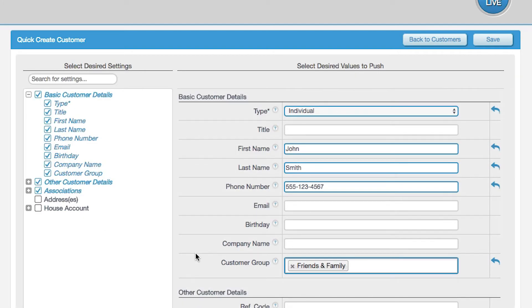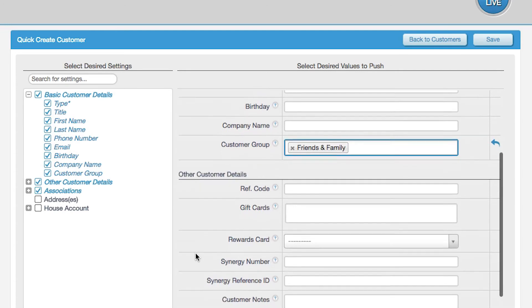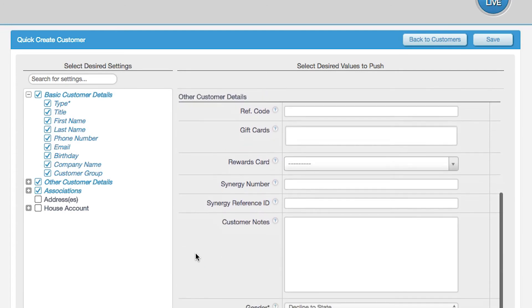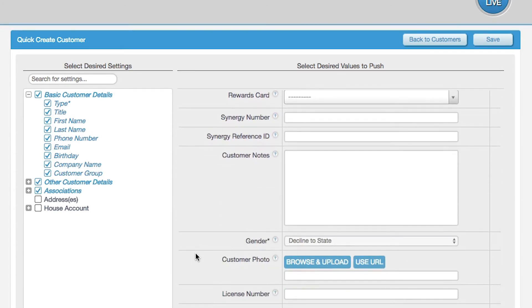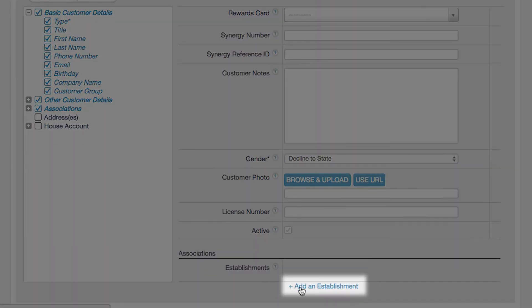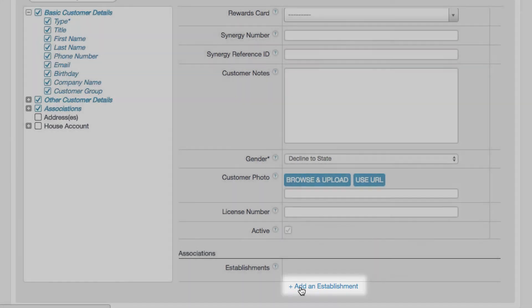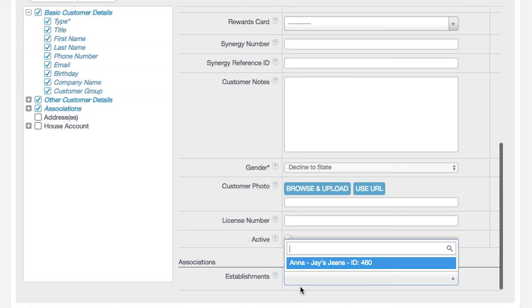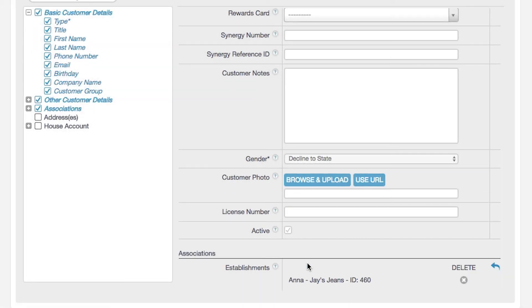If you have multiple establishments, click on Associations. This gives you the ability to make customers brand-wide. Click on Add Establishment under Associations and select the establishments that can access this customer's information.